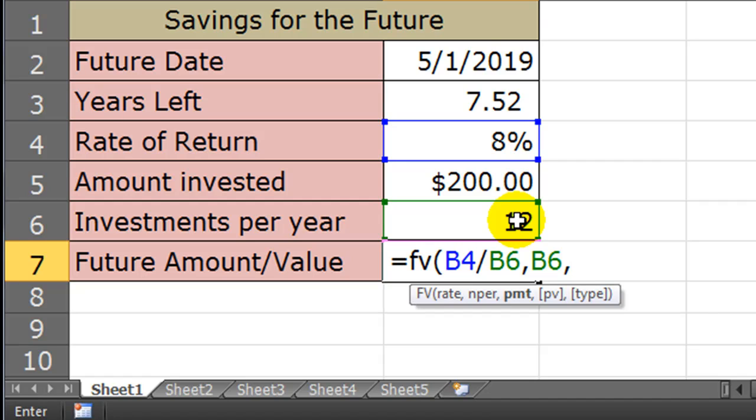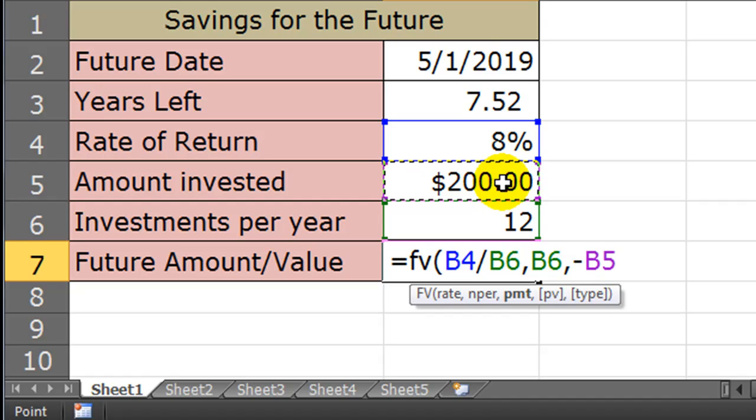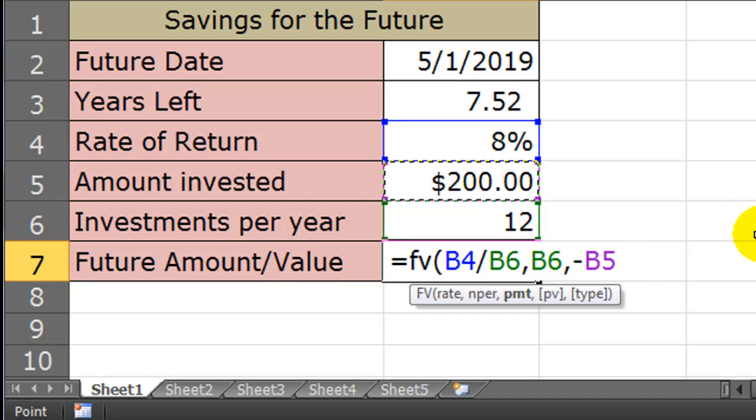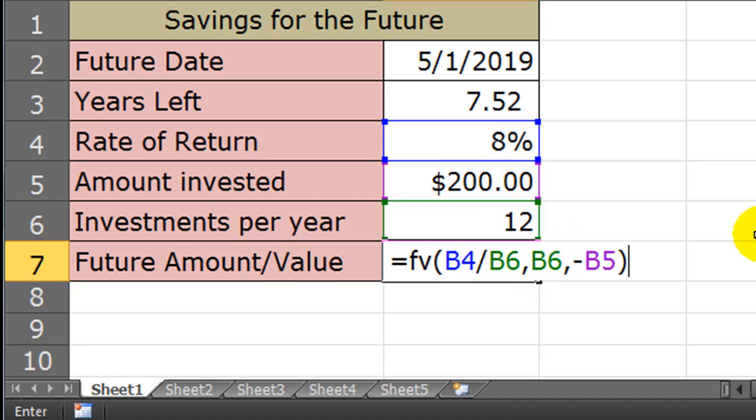Now for my payment, I'm going to do a negative version of the cell containing my investment amount. So your investment is money that's leaving you, it's a cash outflow, it's expressed as a negative. There we go. So there's my future value function.